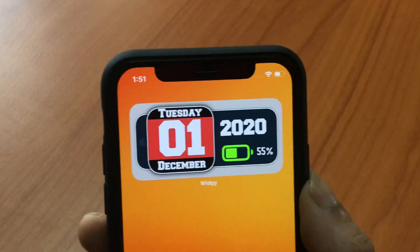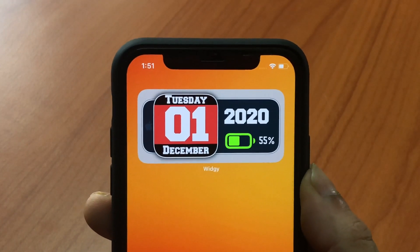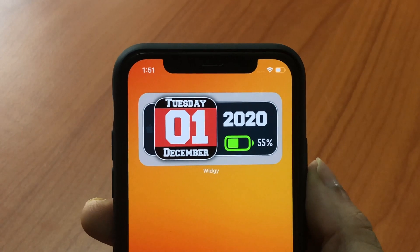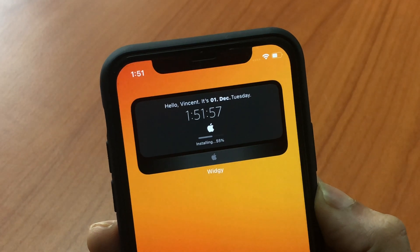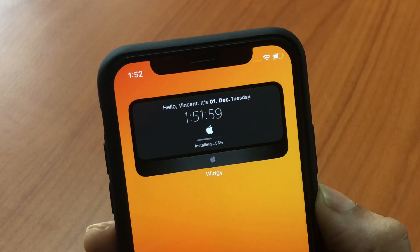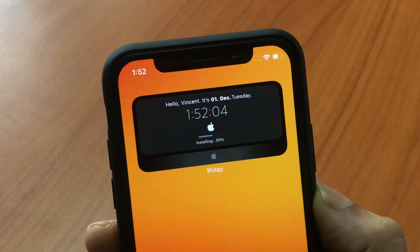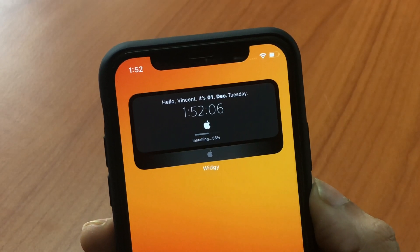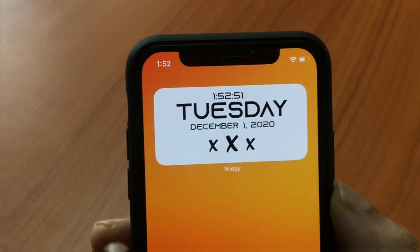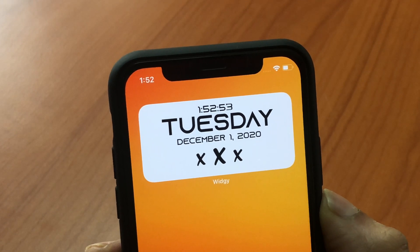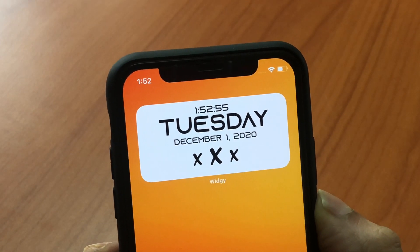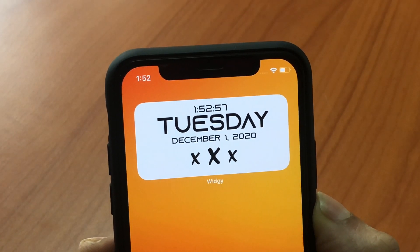If you're a sports fan you'd love this one — it uses the sports font and also shows the date and battery. Here's the code. This one is an iMac screen on a medium widget. It has the Apple logo and even shows the installing and a little progress bar. I love it — it looks dope and also says hi and shows you the date and time. There's also a very simple widget that shows you the time, date and day and also has three x's on the bottom for some reason. Here's the code for it.